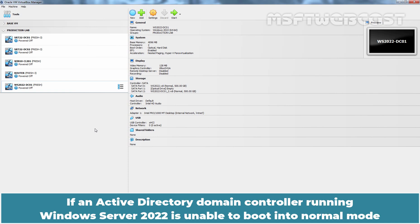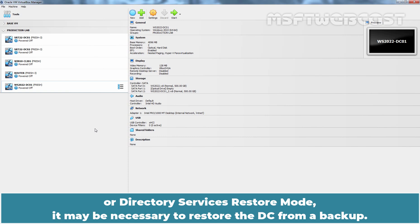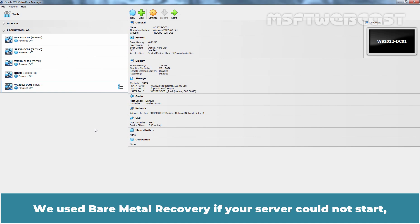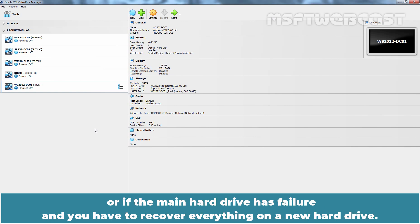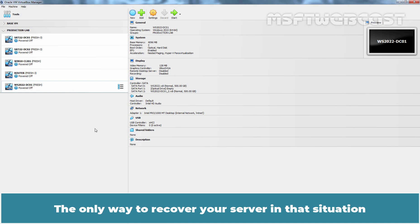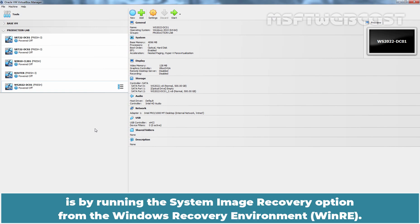If an Active Directory Domain Controller running Windows Server 2022 is unable to boot into Normal mode or Directory Services Restore mode, it may be necessary to restore the DC from a backup. We use Bare Metal Recovery if your server could not start or if the main hard drive has failure and you have to recover everything on a new hard drive. The only way to recover your server in that situation is by running the System Image Recovery option from the Windows recovery environment.